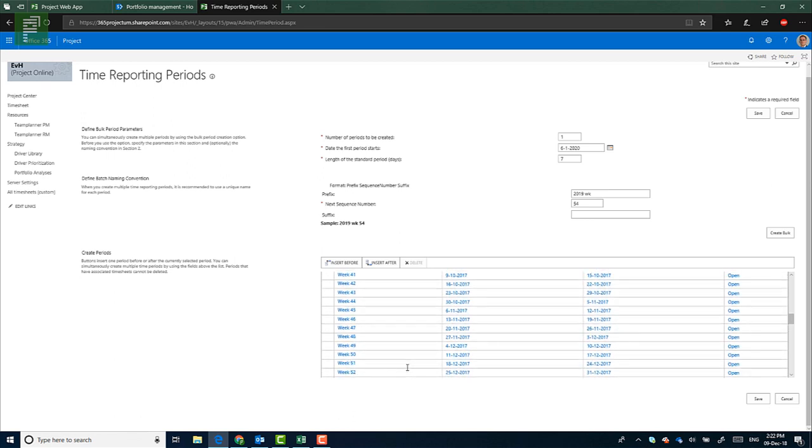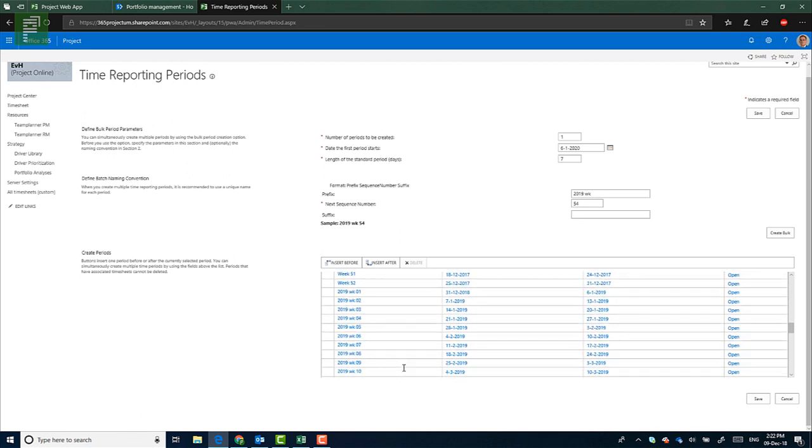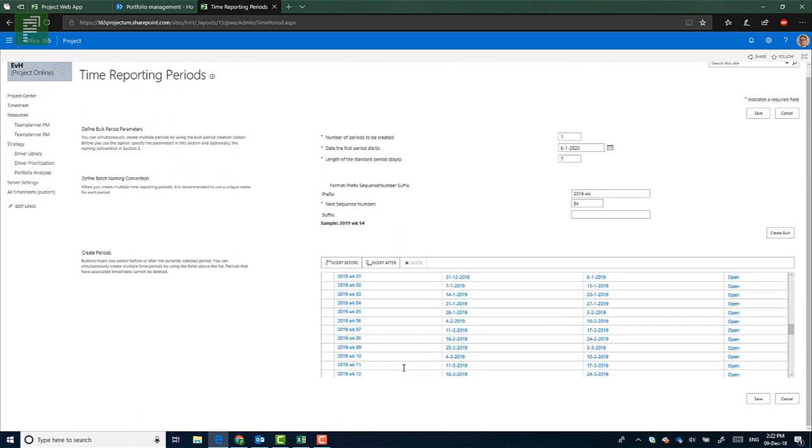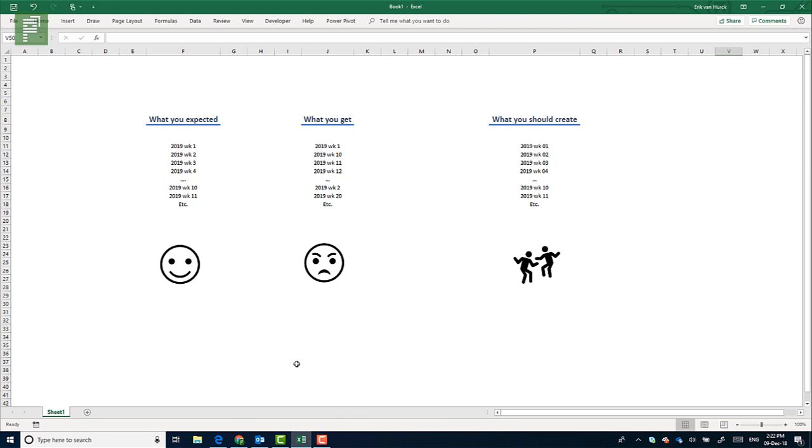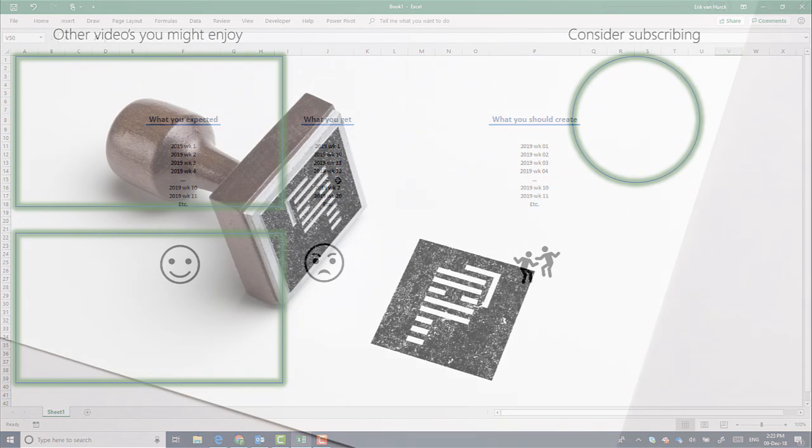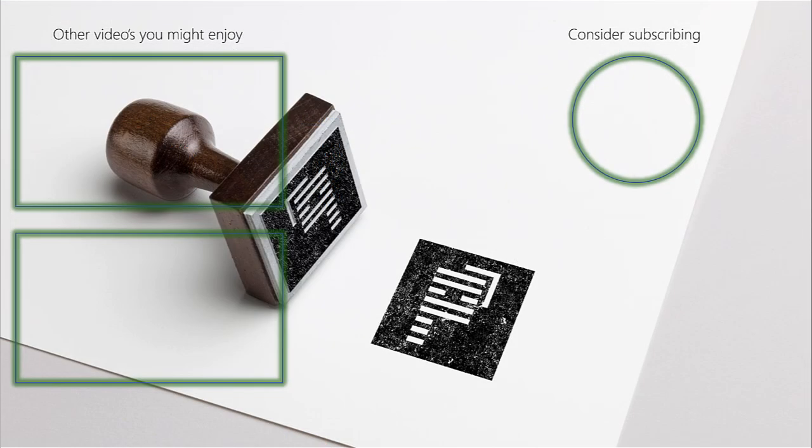And that's the end for the administrative work for 2019, creating new time reporting periods. Now keep in mind, you do want to create a situation where it's easy to report on, where there is a subsequent sorting that you would expect, and not the situation where you have 1, 10, 11, and 2, 20, 21, 3, 30, 31. And that's it for creating time reporting periods.